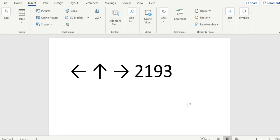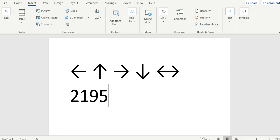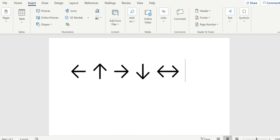And then 2193 alt X is down. Now there are other ones you can keep going. 2194, 2195 makes all these different arrows, but I think the first four are the most common ones.